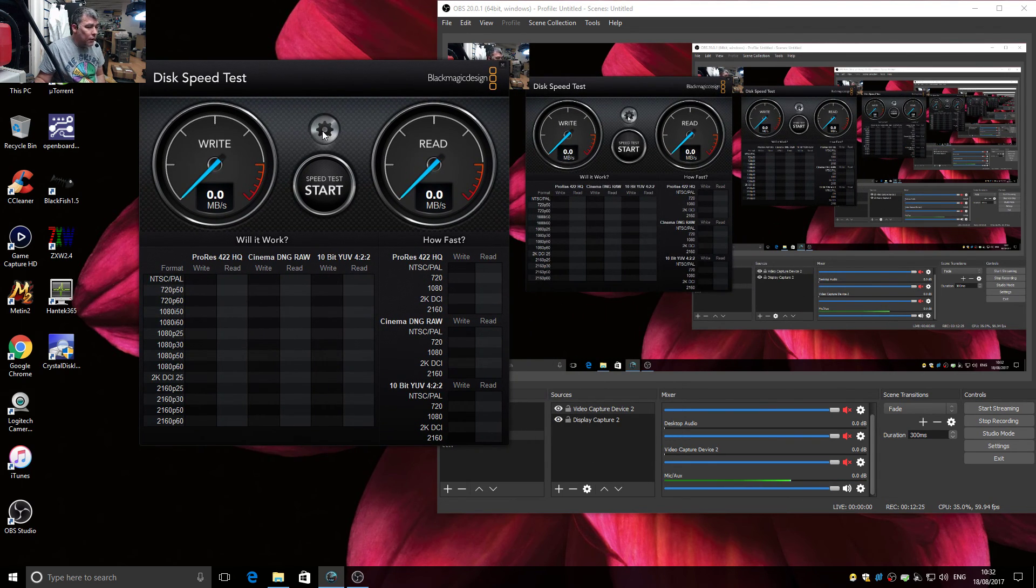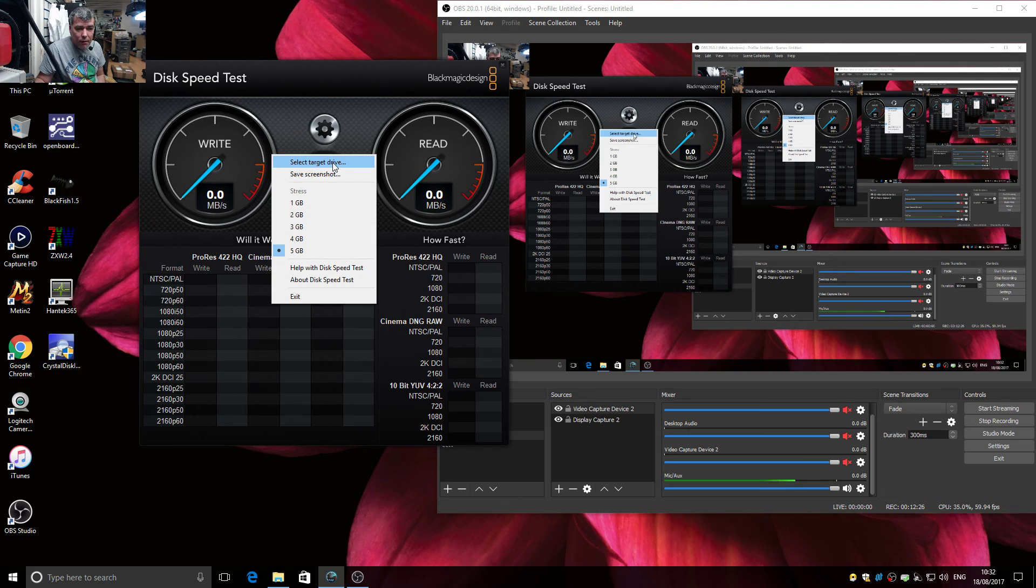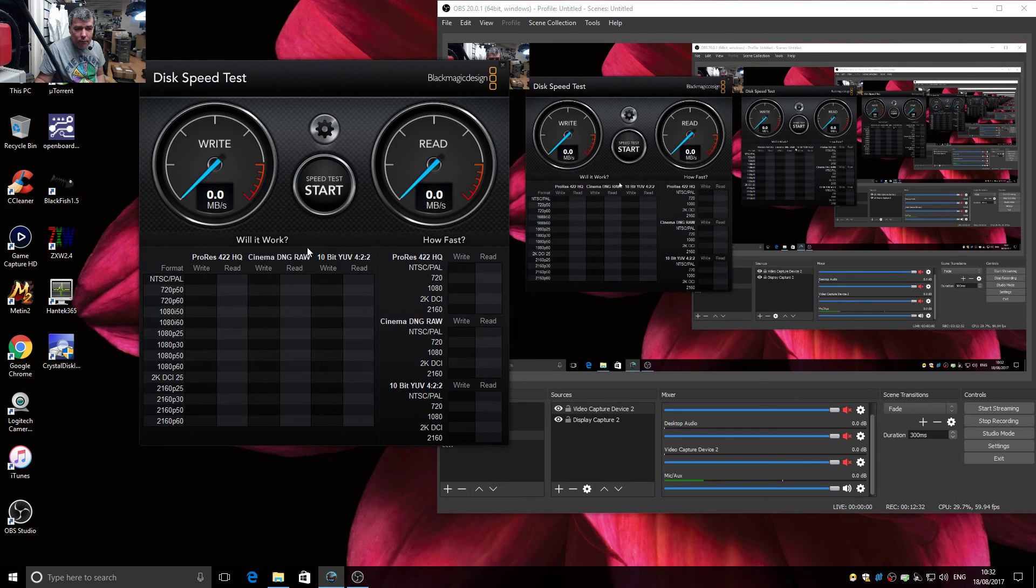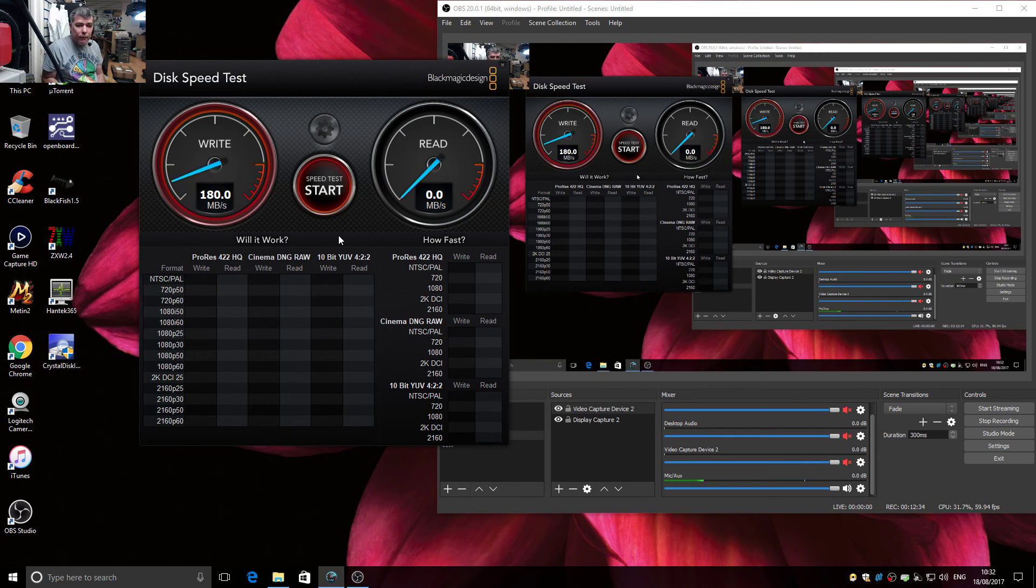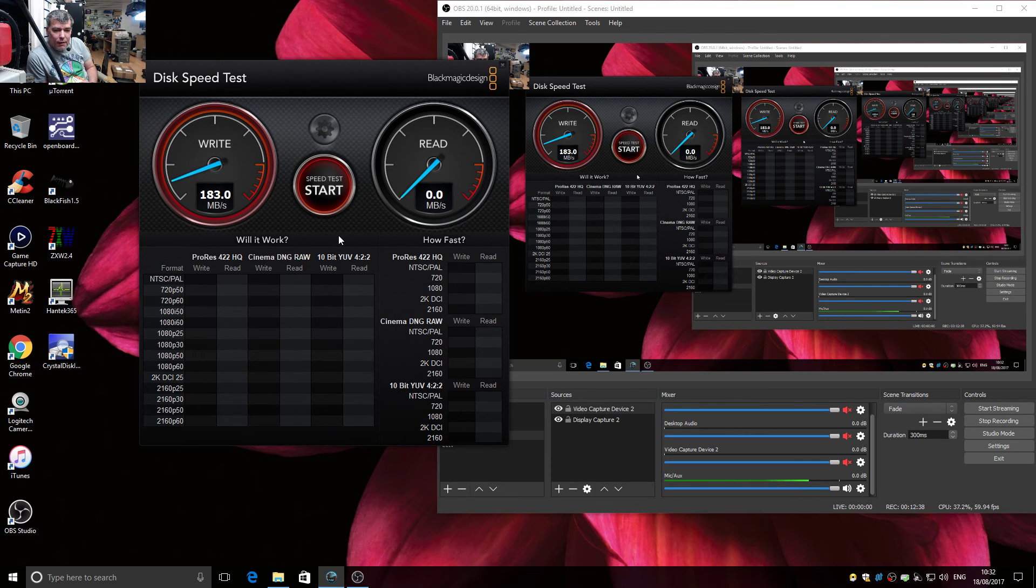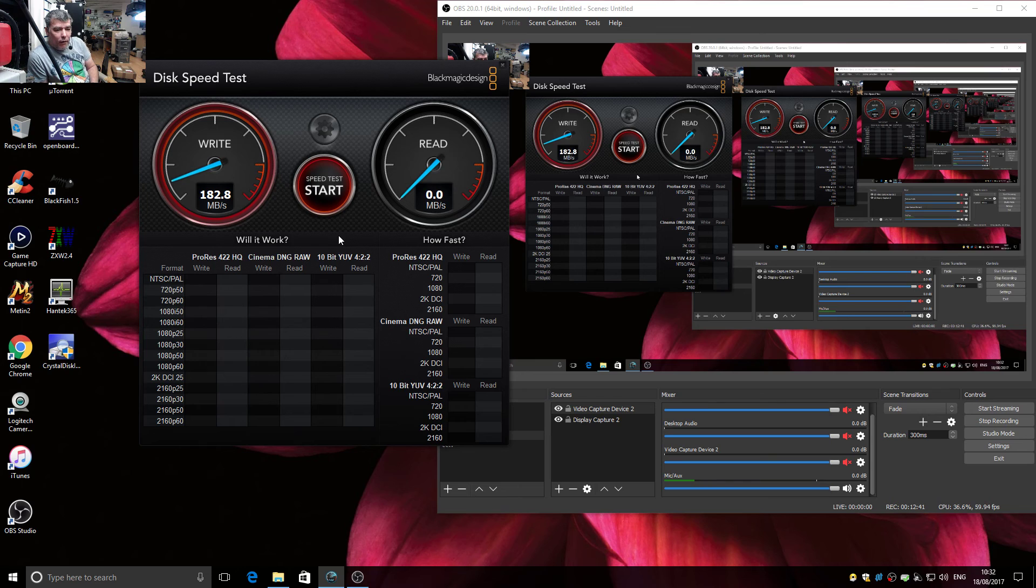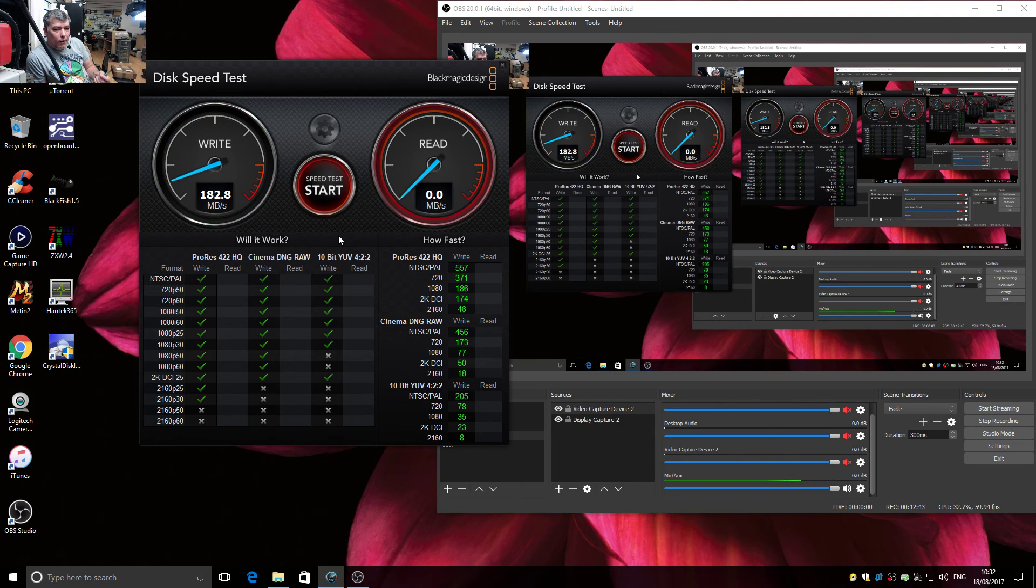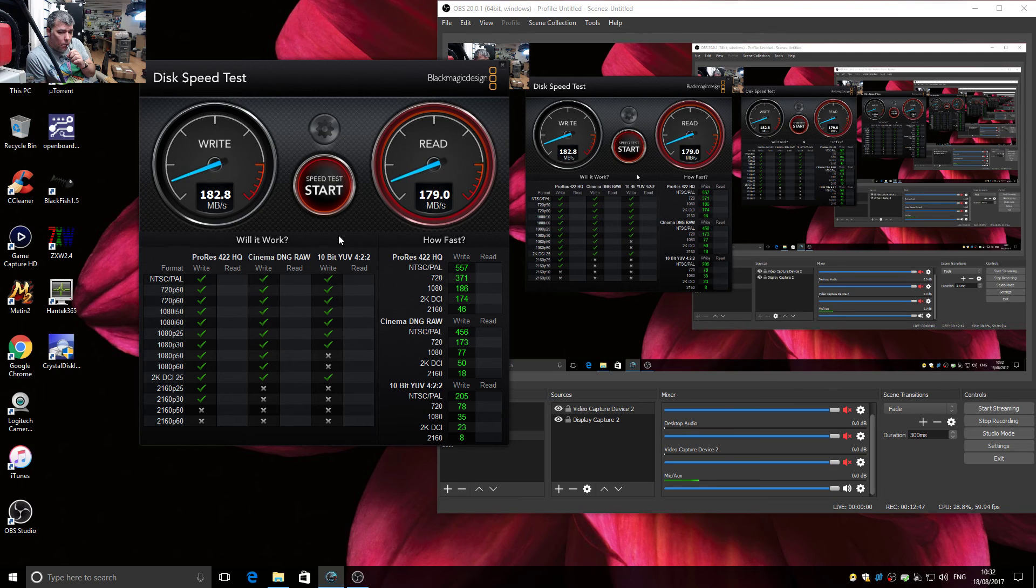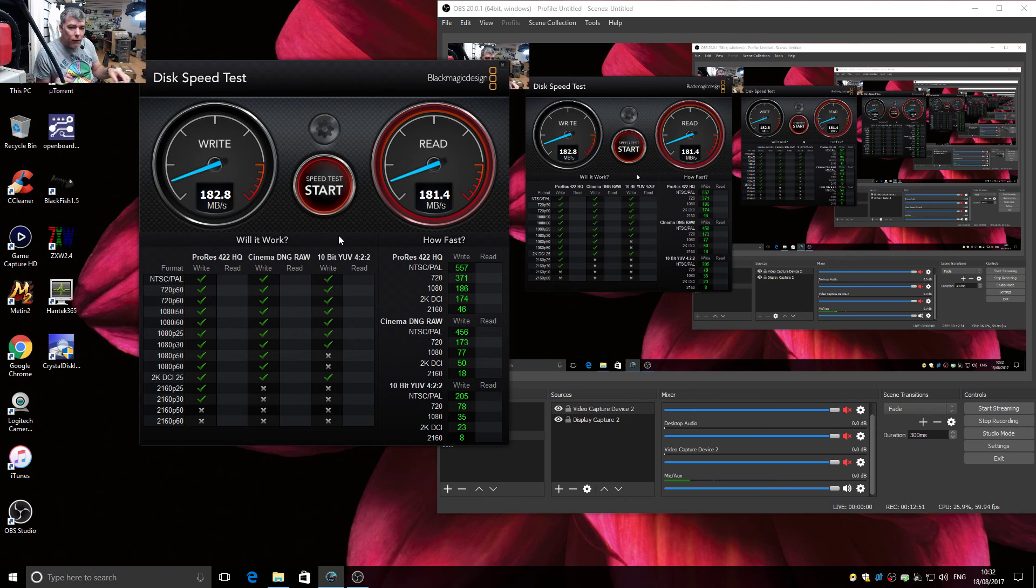So you can select the source, select target drive. Let's say D, D is okay. And start. And I can test the hard drives. You see, that's the easy way. And you can see exactly what you can get from your hard drive.